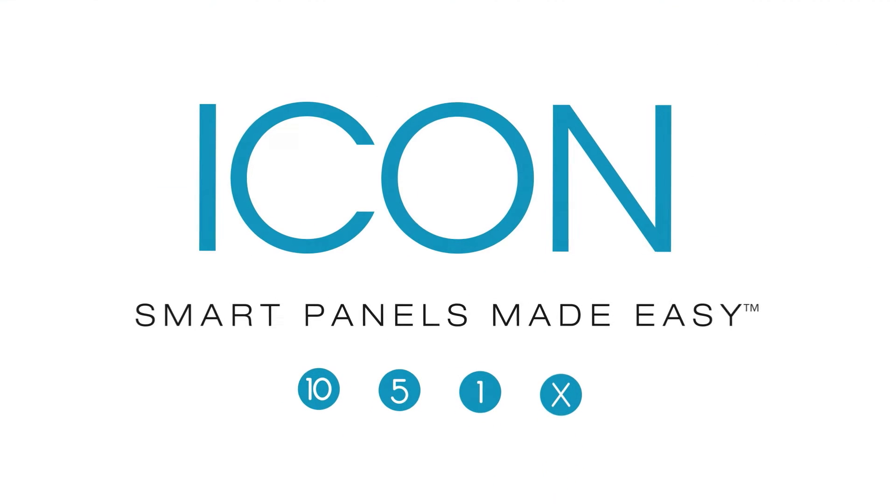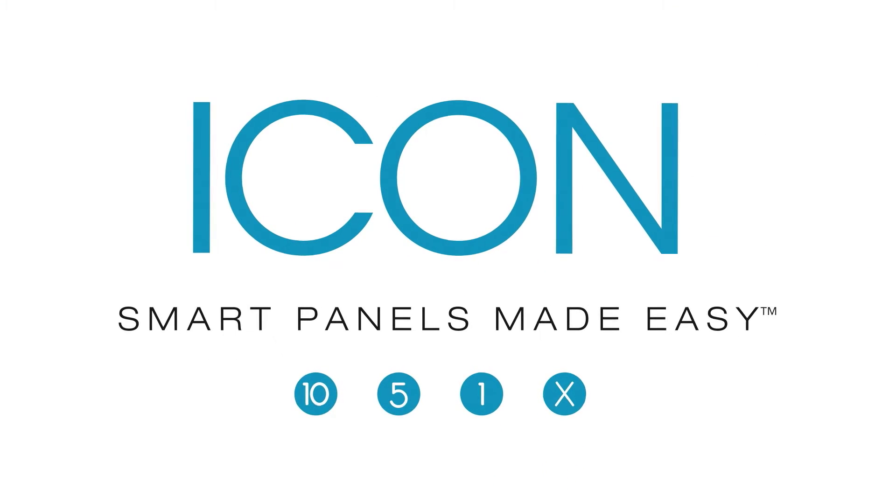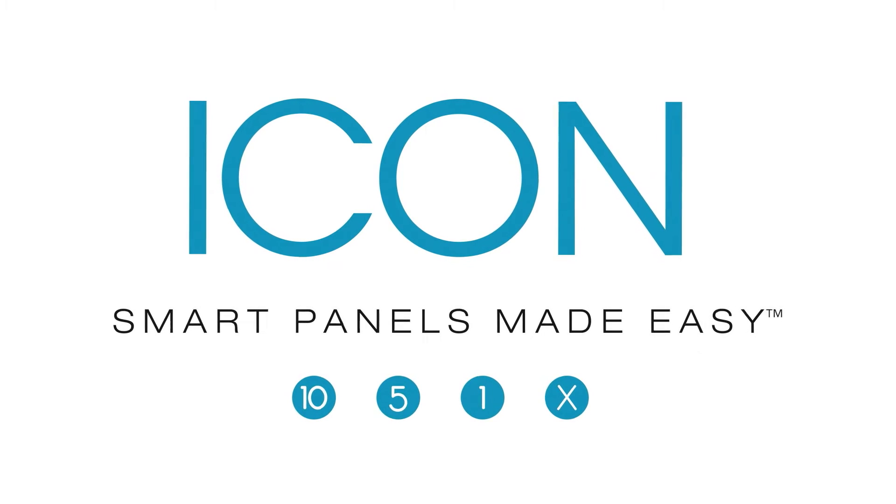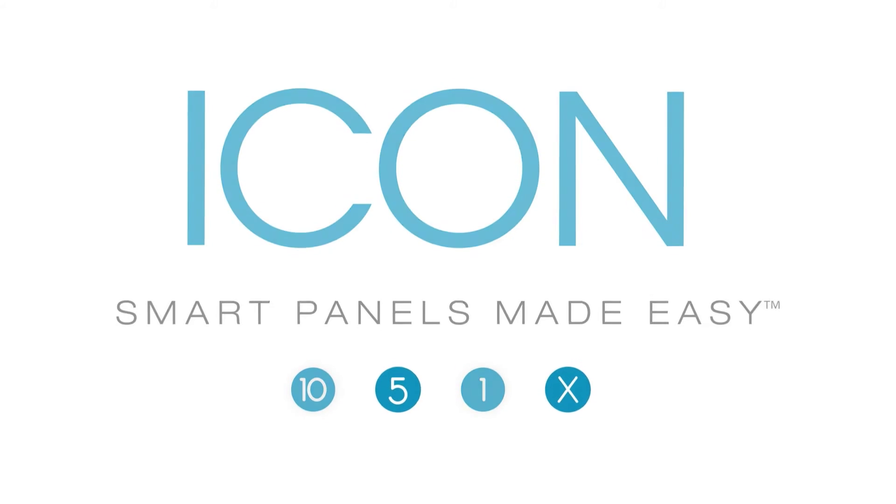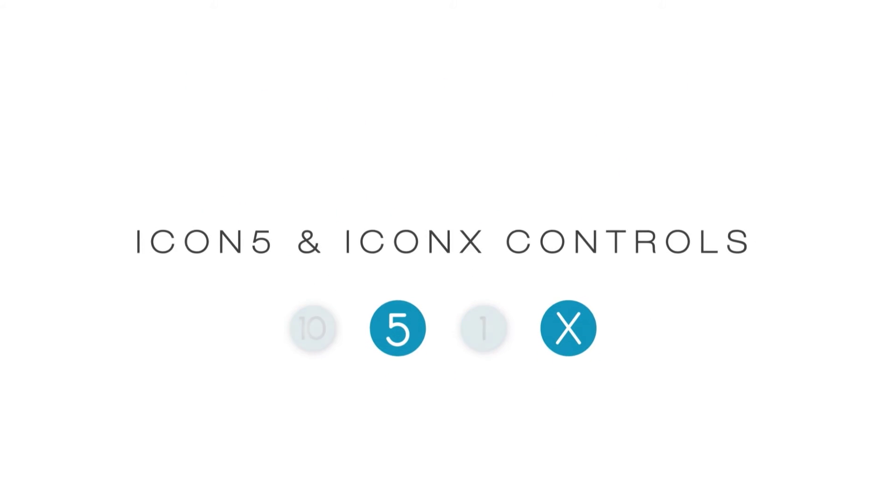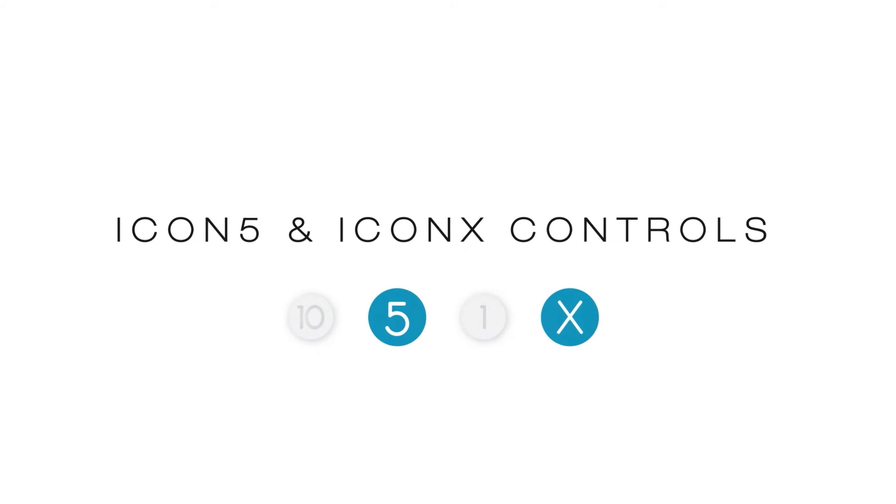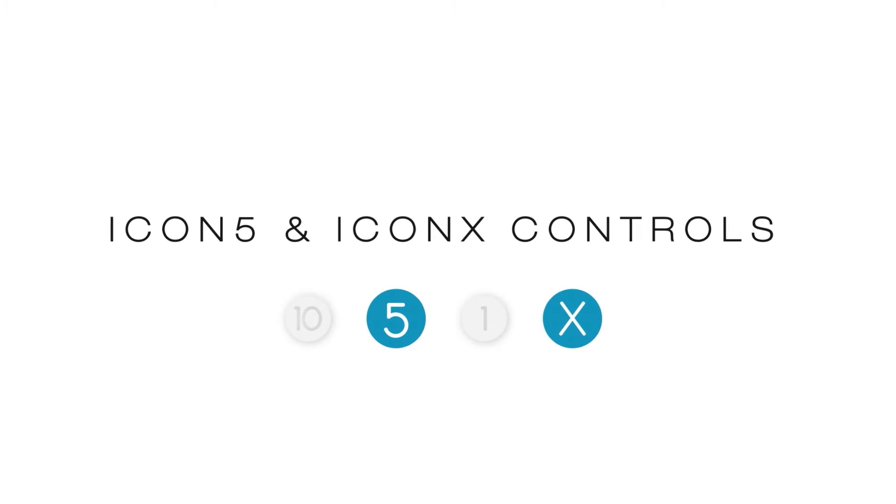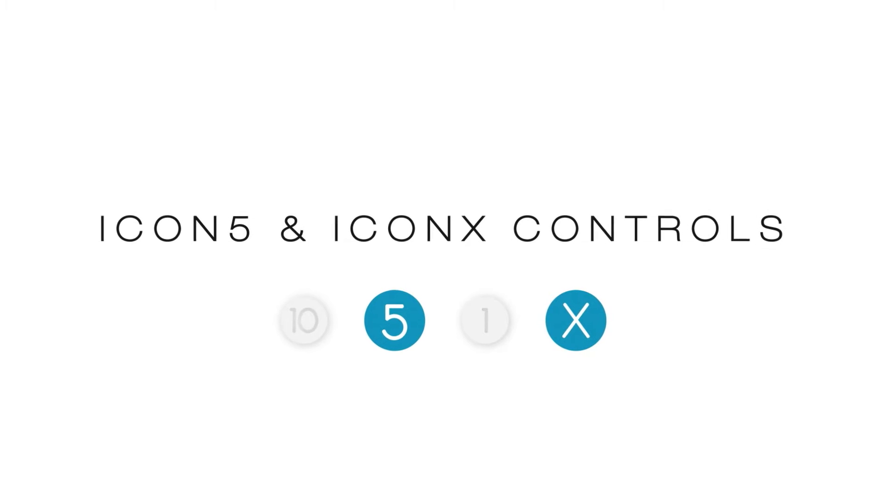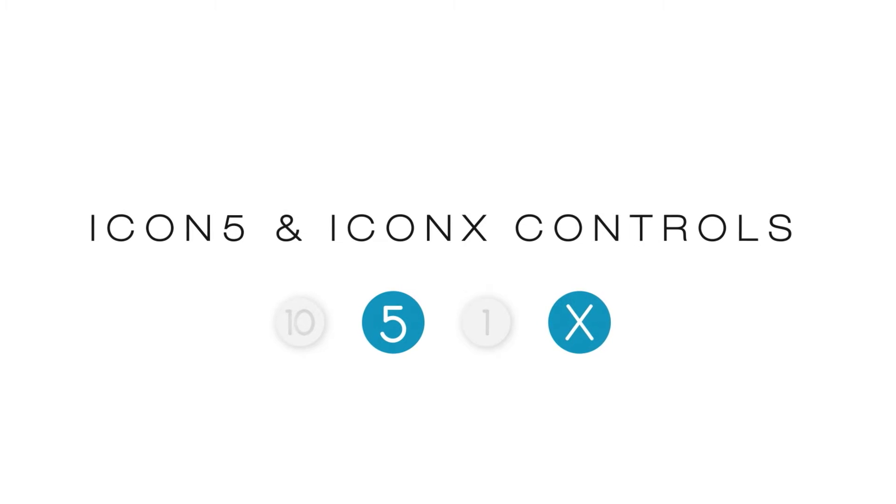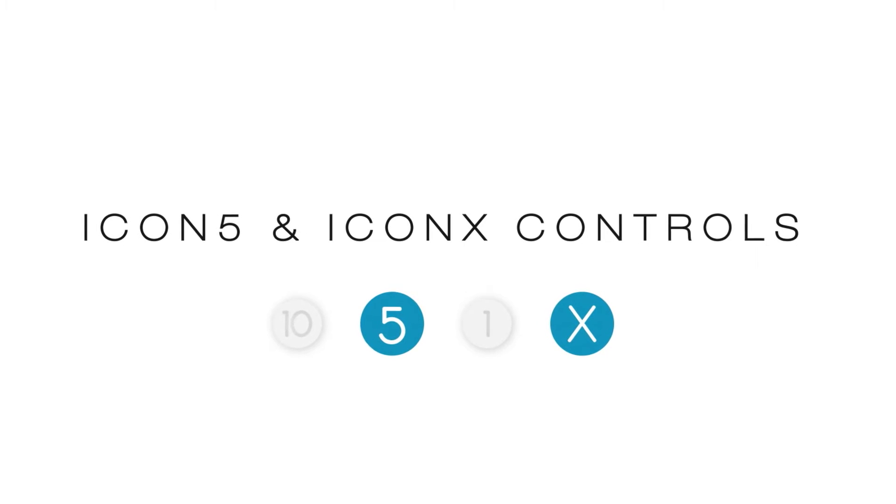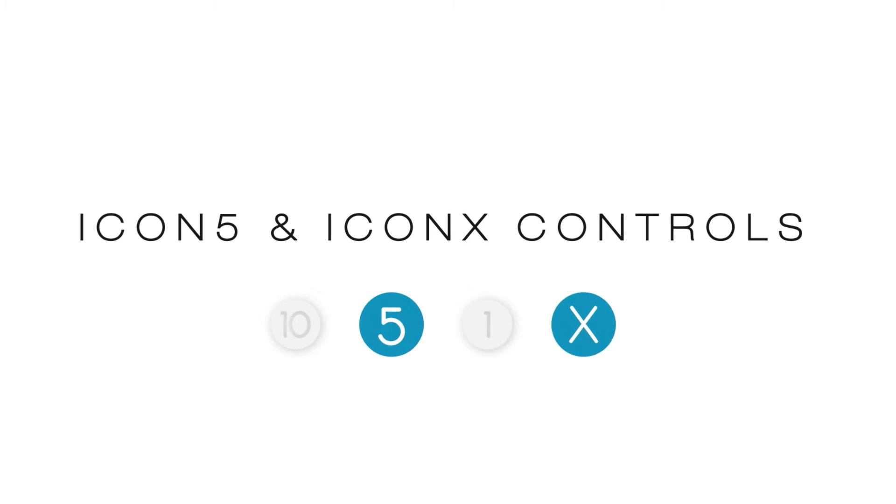Controlling the new Icon 5 and Icon X smart panels from Valley Irrigation is simple and easy. With a combination of soft-touch buttons and an intuitive touchscreen interface, these panels put total pivot control right at your fingertips.